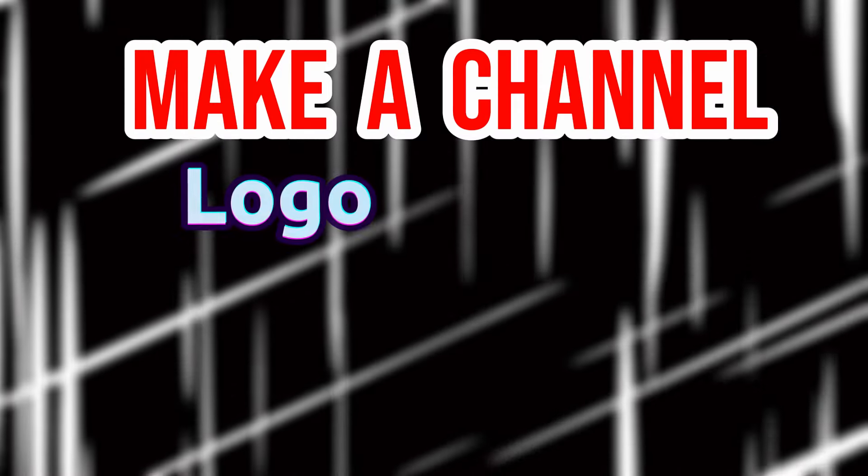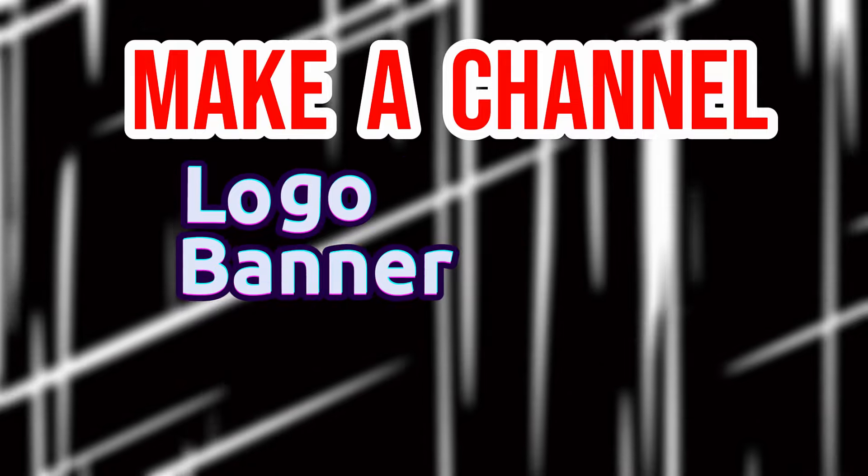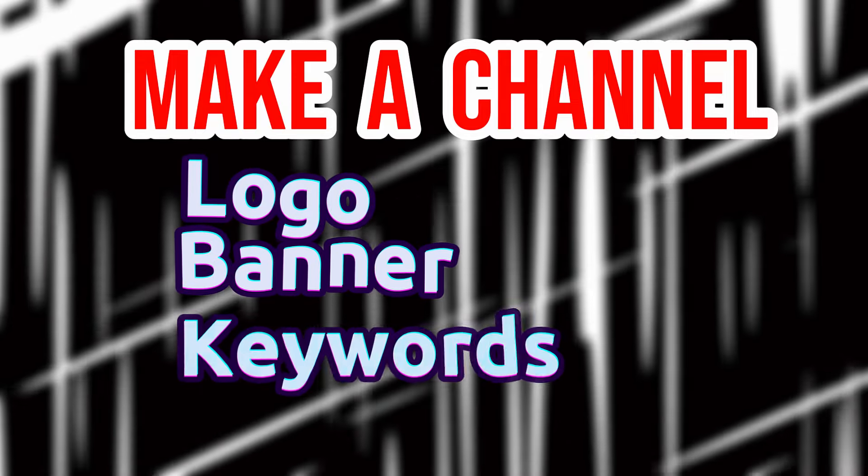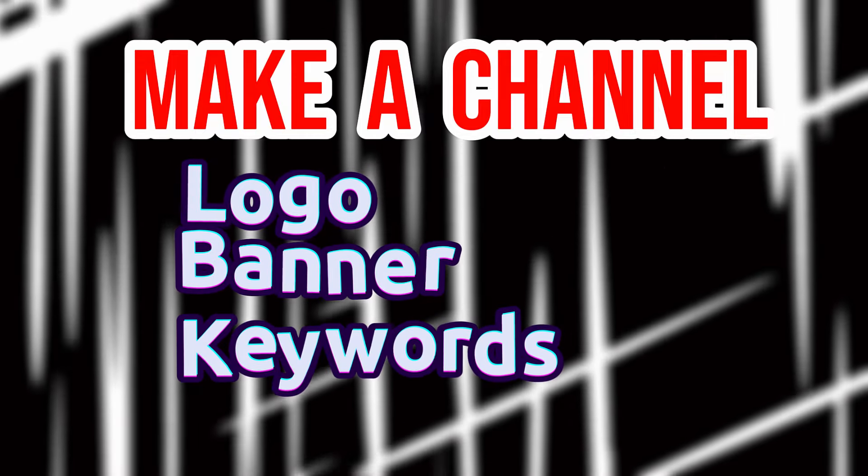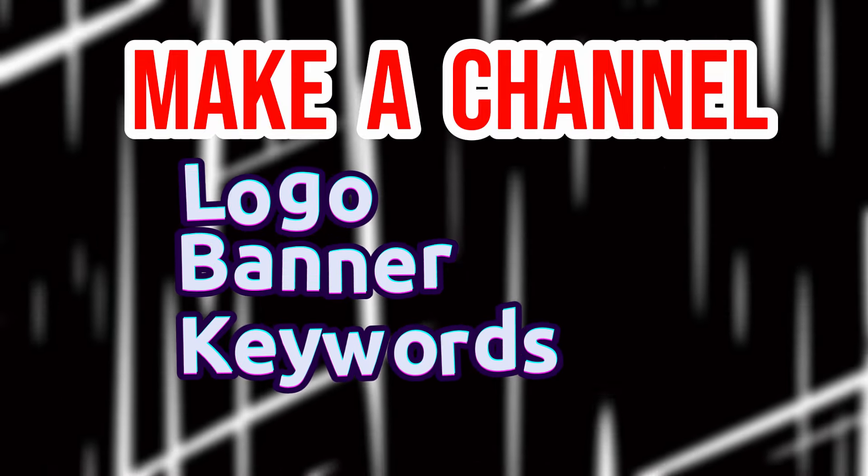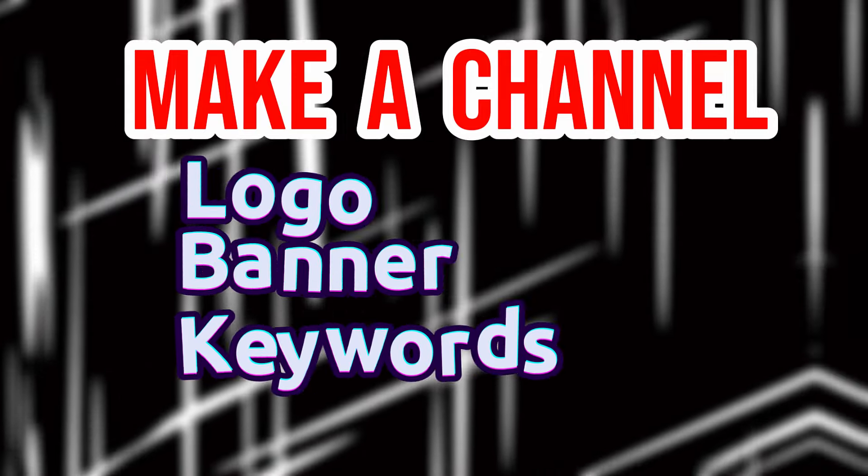Now I'm going to show you how you can create your very own podcast channel using AI. You'll also learn how to create a channel, make a logo, banners, and choose keywords that will help people find your podcast. Let's get started.